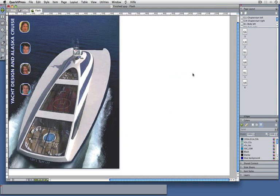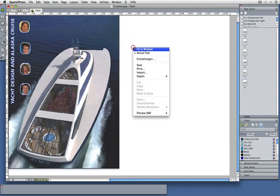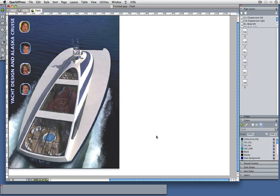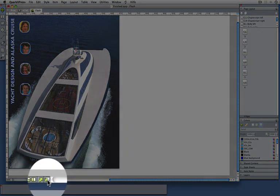To see how this looks, I can click on the pasteboard and preview either my page or my layout, or I can choose the little preview button down here to see how this looks as Adobe Flash.